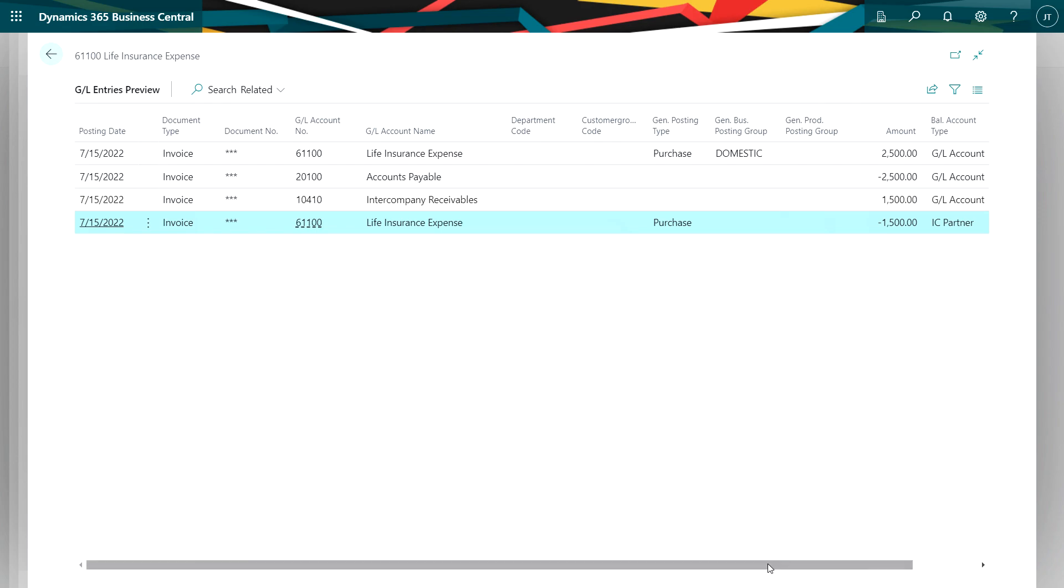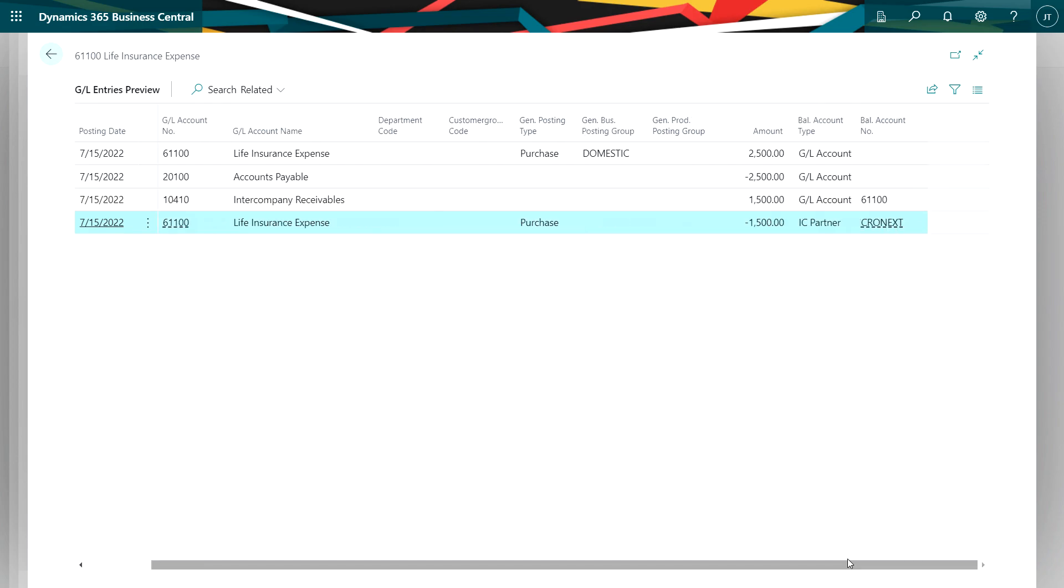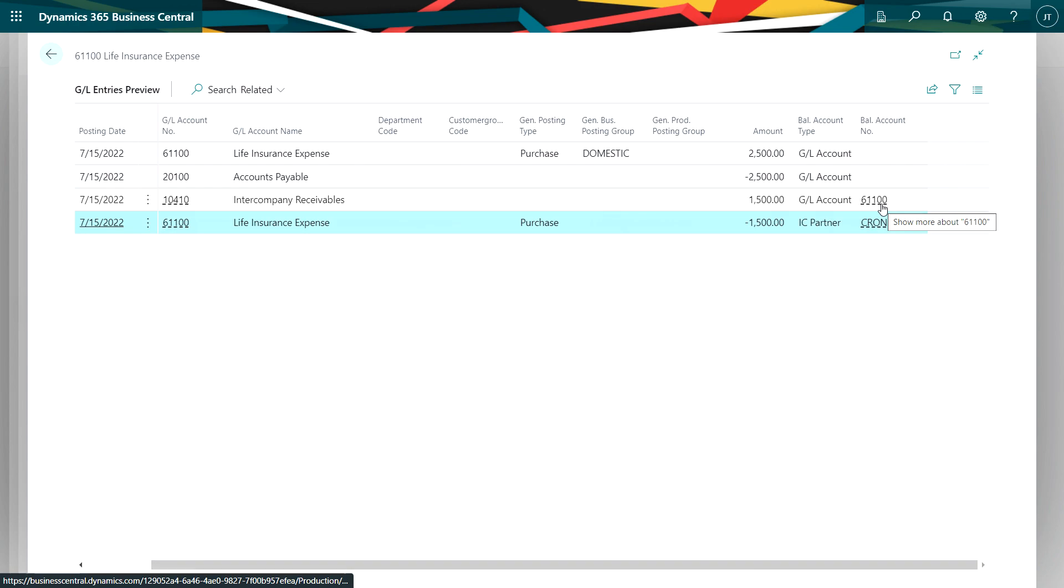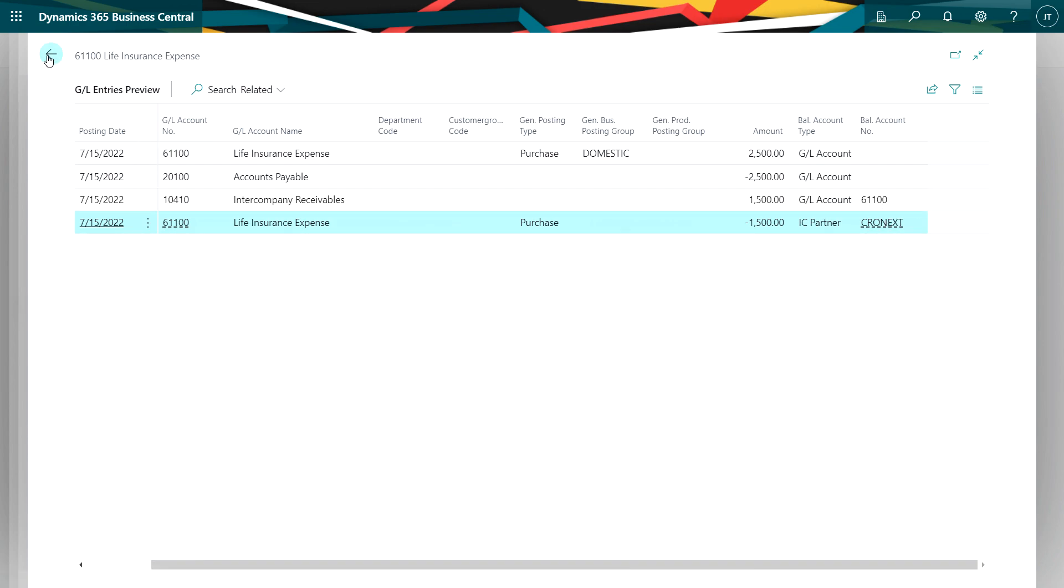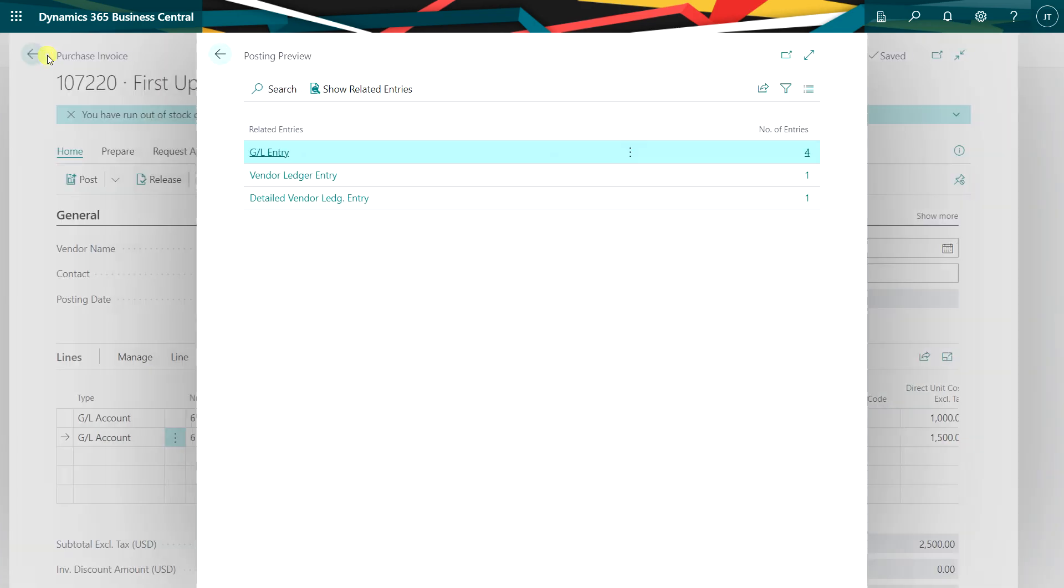If I scroll over just a little bit, I can see what's going to happen on the subsidiary company or the distribution company. It's going to go to this GL account here. And this is the intercompany partner. So let's go ahead and post this.